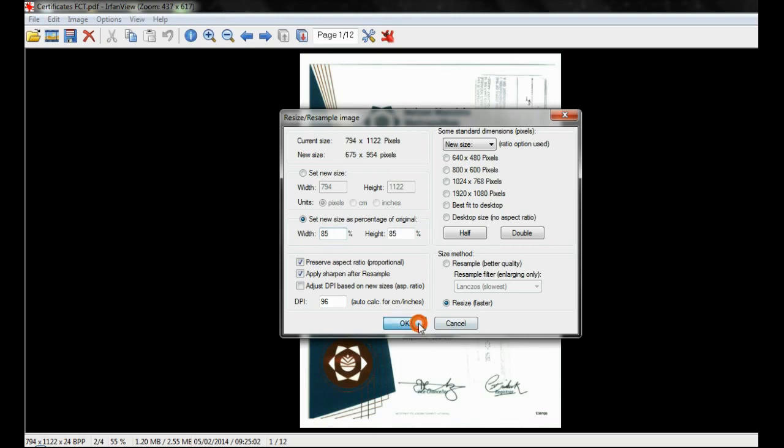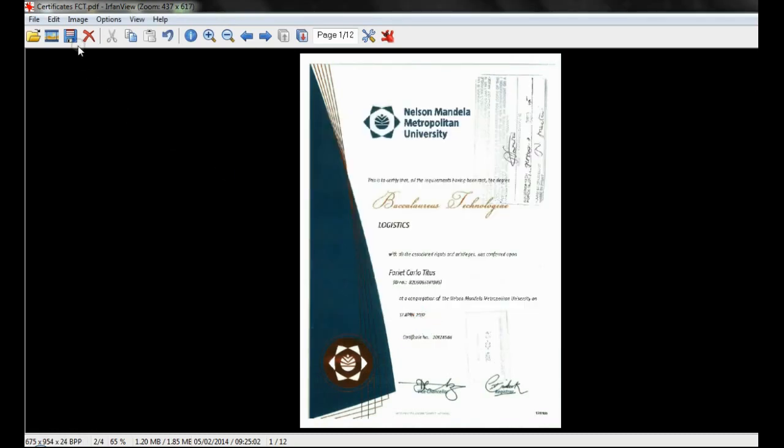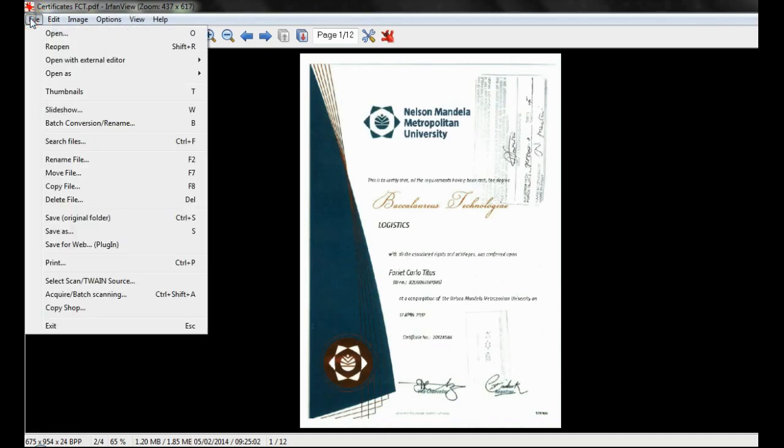Remember to save the file before exiting the program by clicking on the save icon. In IrfanView you can also bulk resize PDFs.